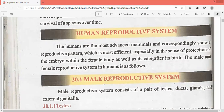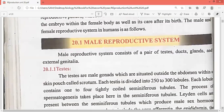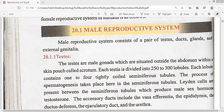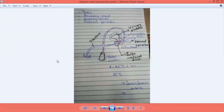First of all, we will take the start of the male reproductive system. The male reproductive system consists of a pair of testes, ducts, glands, and external genitalia. I would like to share a picture with you. This diagram is an easy way to describe the male reproductive system.